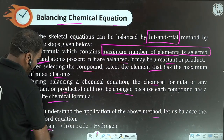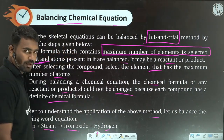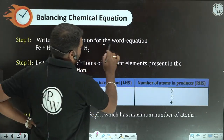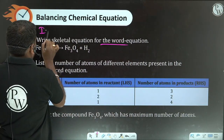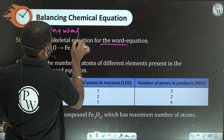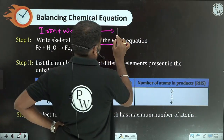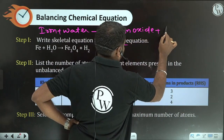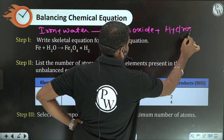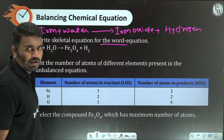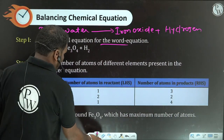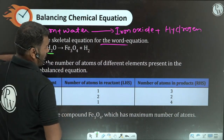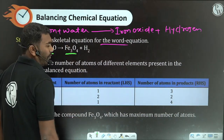Let us balance the following equation: iron plus steam gives iron oxide and hydrogen. First, write the skeletal equation. Iron plus water gives iron oxide plus hydrogen. Using symbols: Fe plus H2O gives Fe3O4 plus H2. The formula for water is H2O, iron oxide is Fe3O4, and hydrogen is H2.